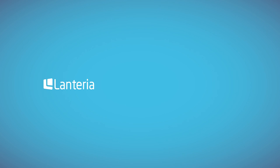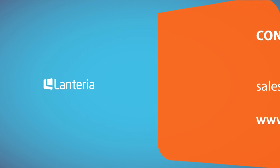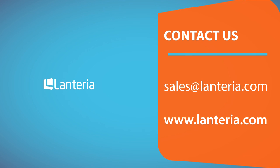The new version of Lanteria HR is already available for use both on premises and in the cloud. Please contact our representative to get more information about it.